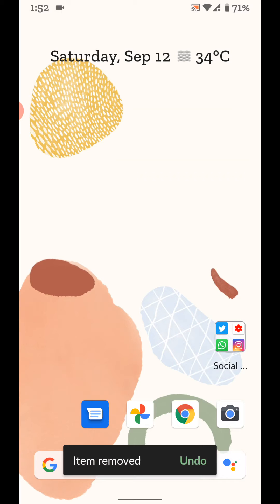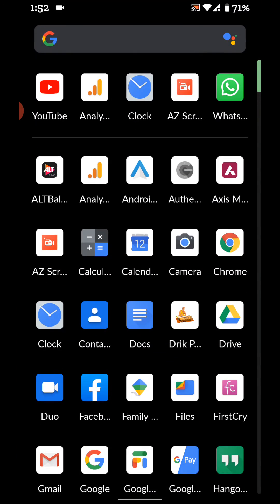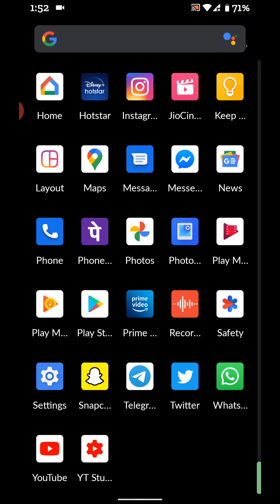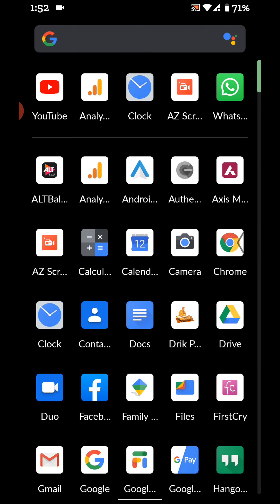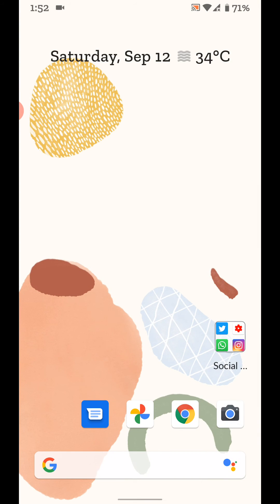But you can't create an app folder in the app drawer on Pixel devices running Android 11. That's it — please like it, share it, and don't forget to subscribe to get the latest tips.